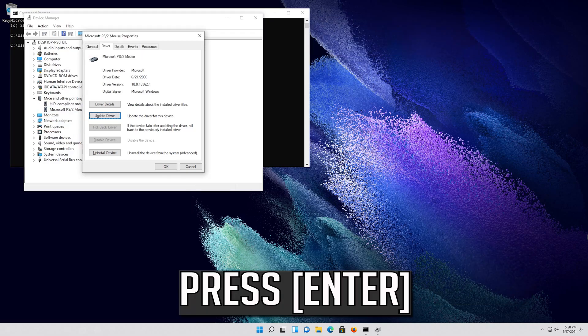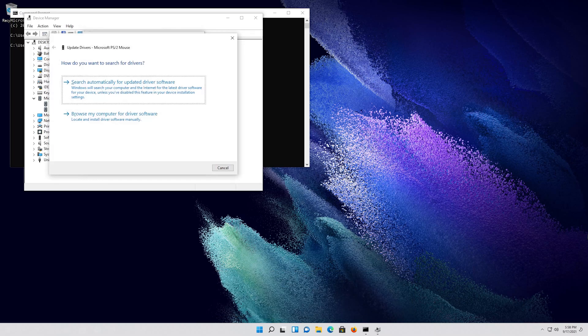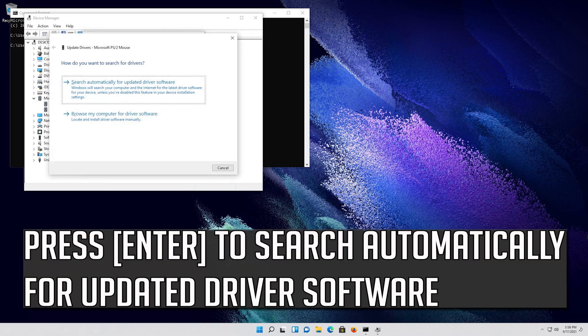Press Enter. Press Enter to search automatically for updated driver software.